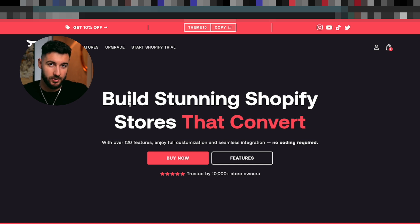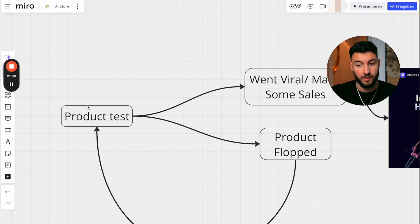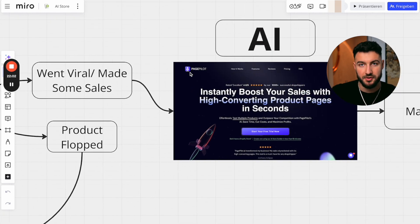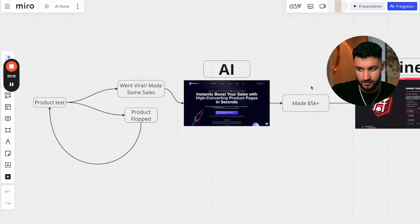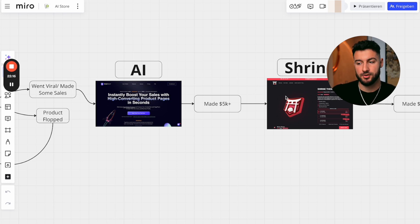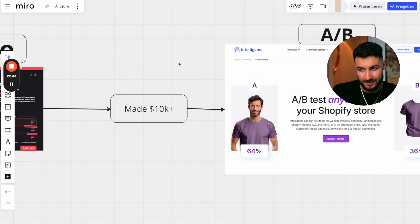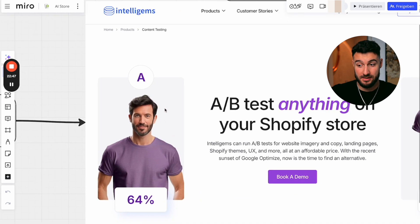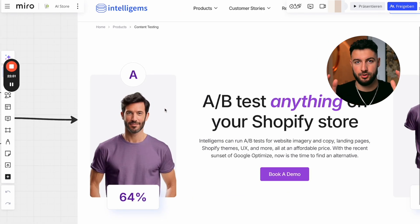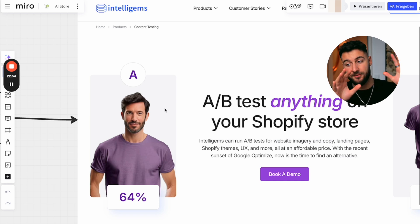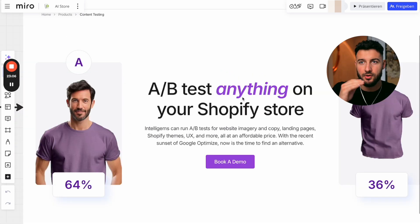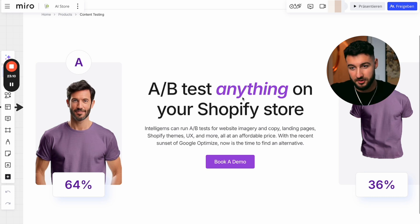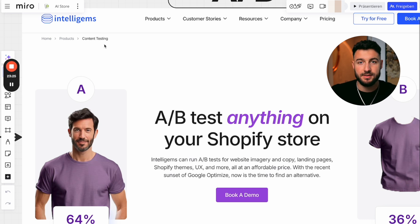If you're already at that level, you just install the Shrine theme, change up a few blocks, and you have a store that looks great. Let me show you the cycle: if you're just starting out, use PagePilot — it's simple with no time wasted. Once you've made at least $5,000, buy the Shrine theme and put in extra effort. When you make your first $10k, get into A/B testing with the app IntelliGems — split 50% of traffic to one product page and 50% to another, compare results, and keep whichever makes more money.